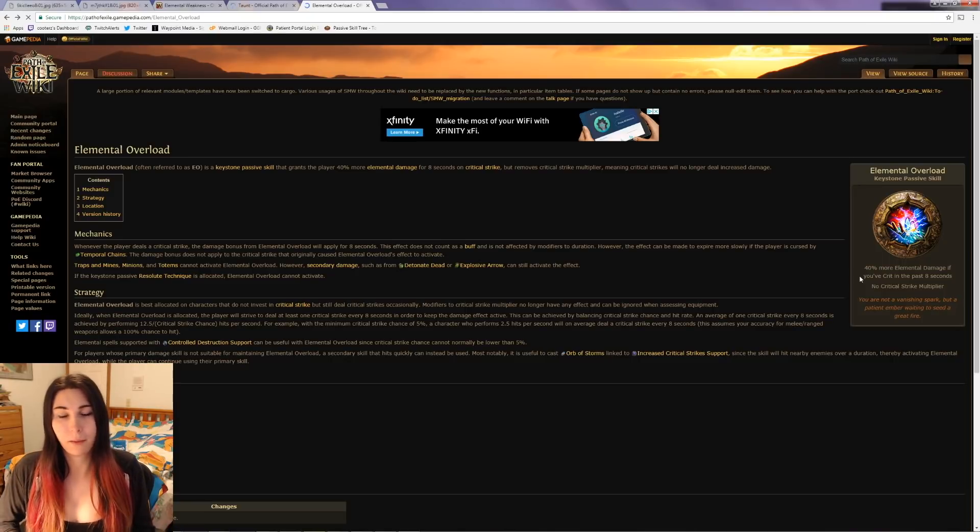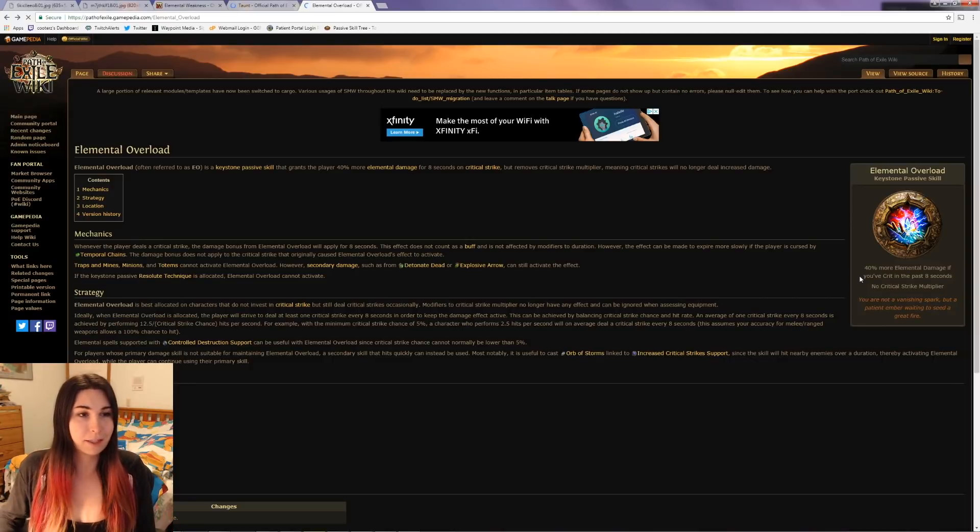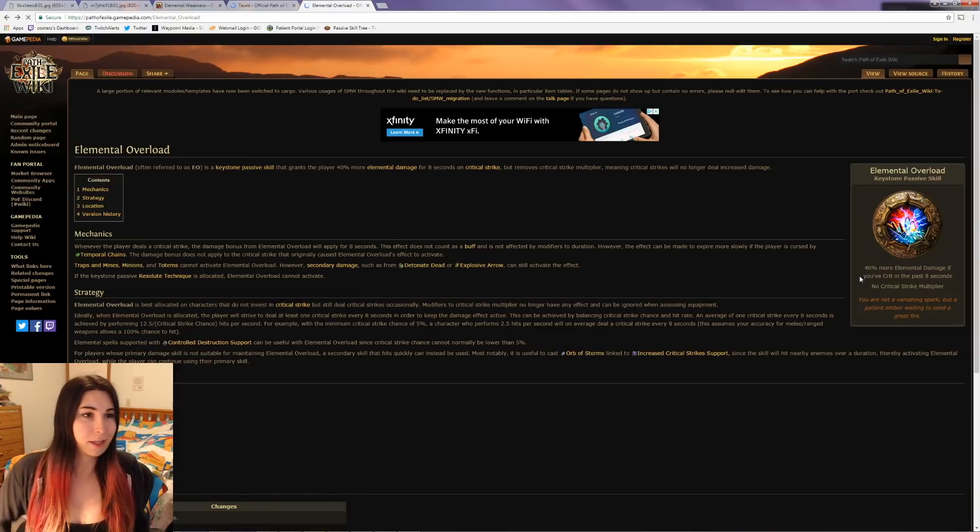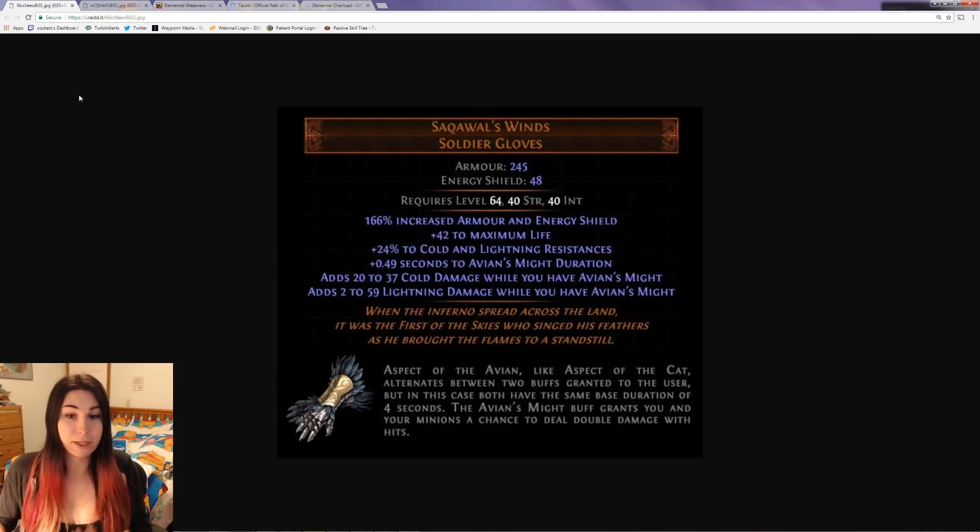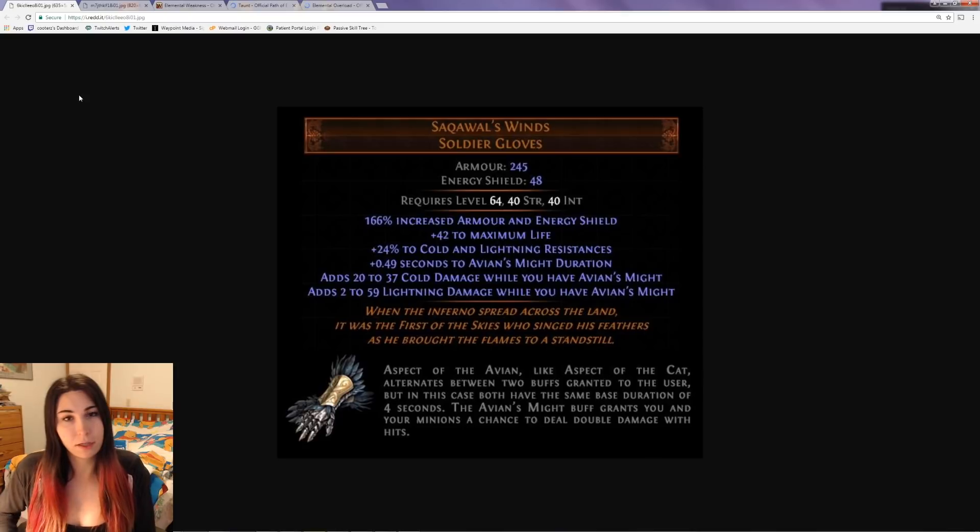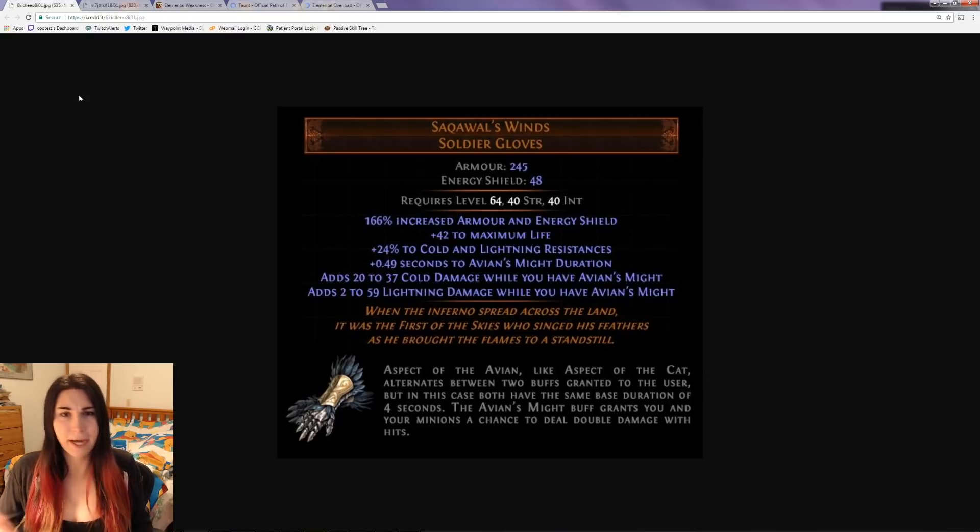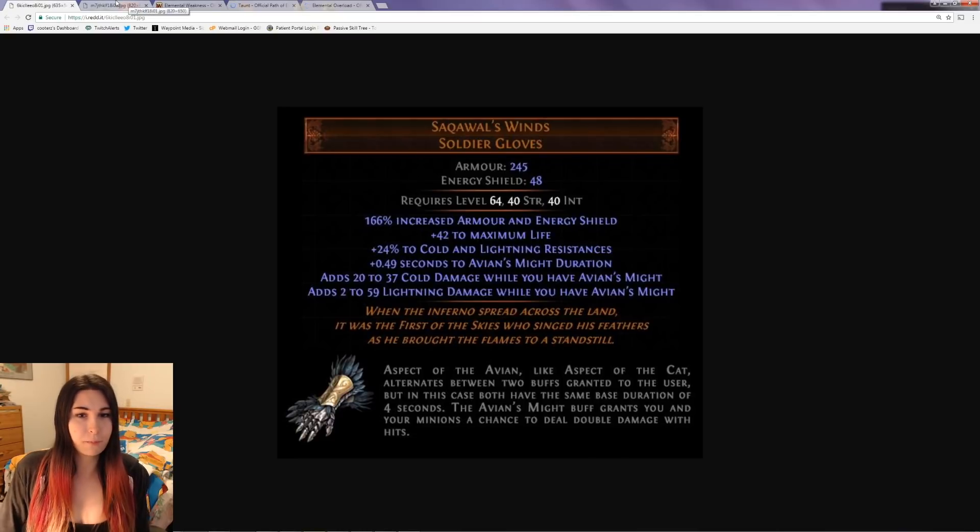Since it's not actually a crit effect, just double damage, maybe we can tie it into Elemental Overload. I think that's kind of cool, and it adds cold damage and lightning damage to attacks and spells in general. The next one I'm more excited about is called Venomous Shroud.